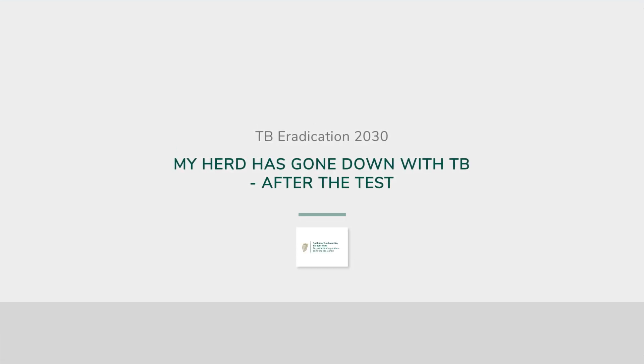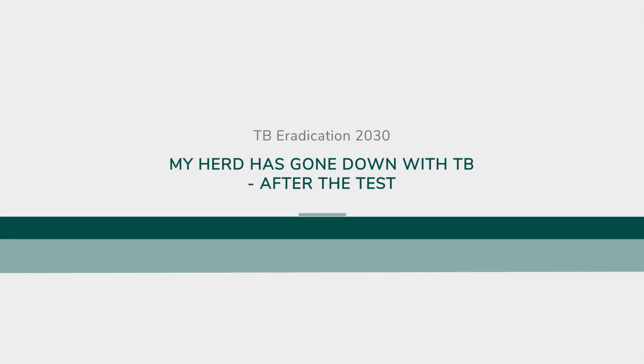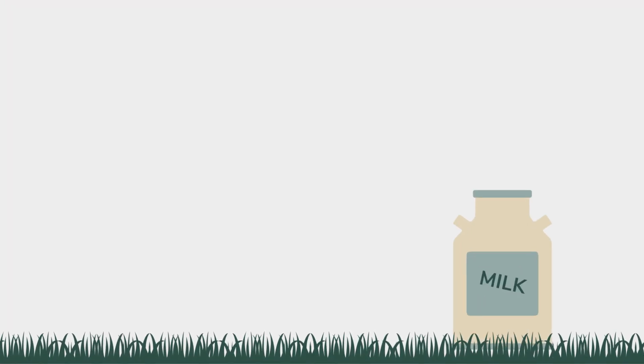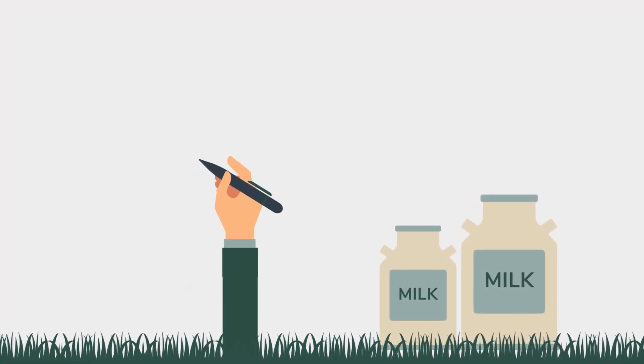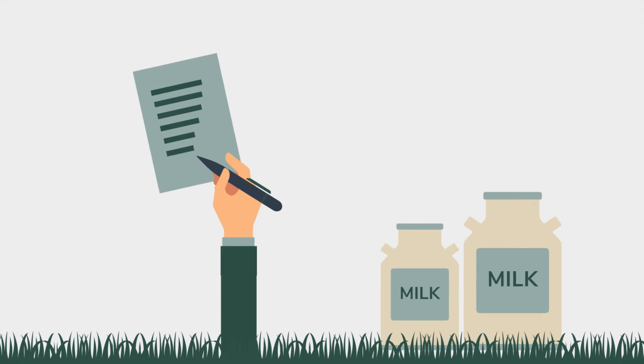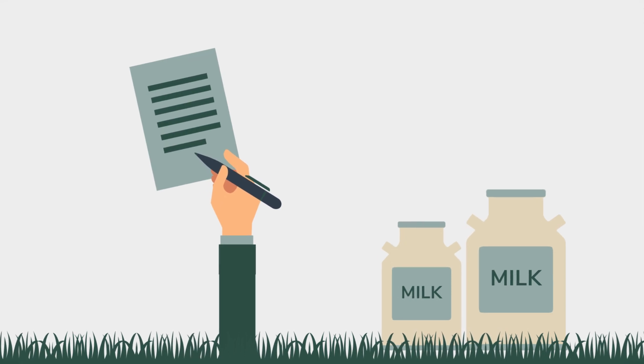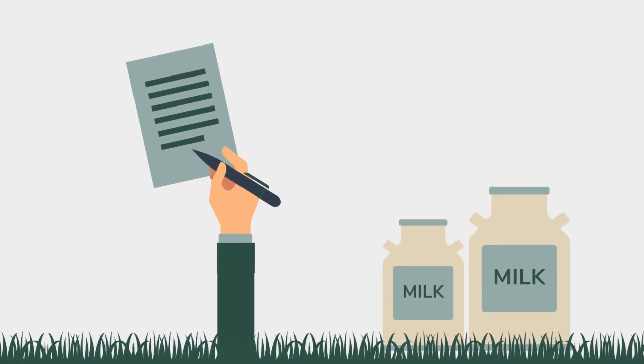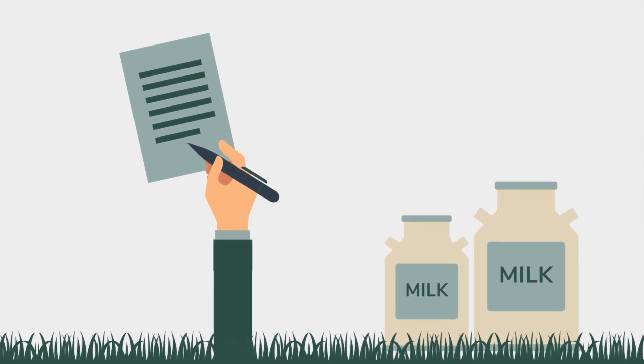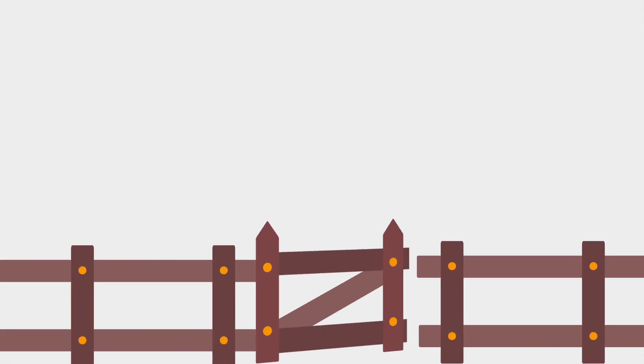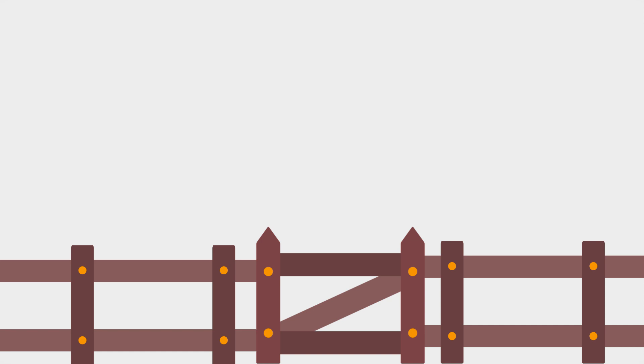After the test, you have to discard milk from dairy cow reactors. You also need to keep a record of this. This is to avoid contaminated milk entering the human food chain. To stop disease from spreading, all movements into and out of your herd are no longer possible, except if you are sending animals directly to slaughter.